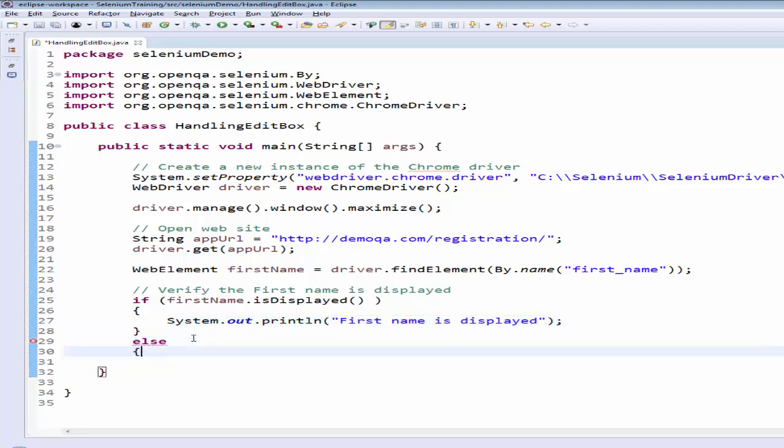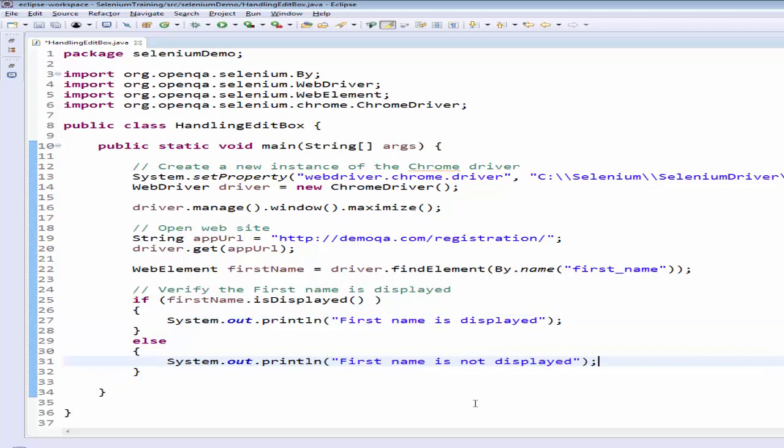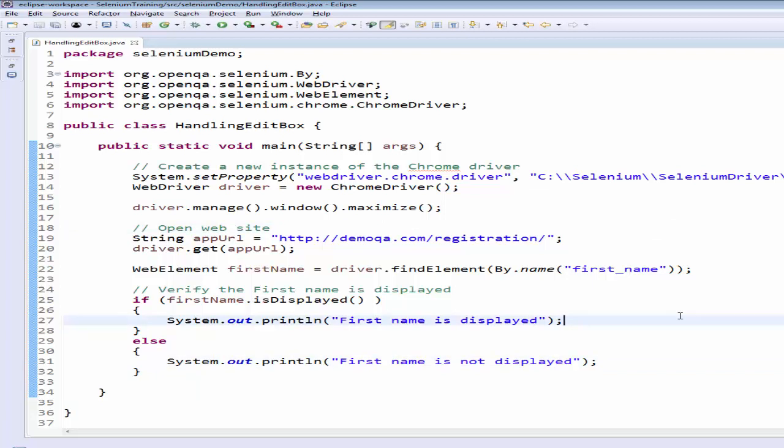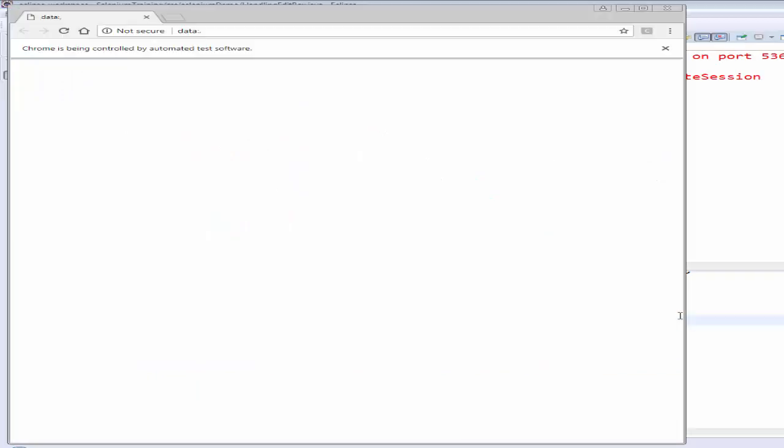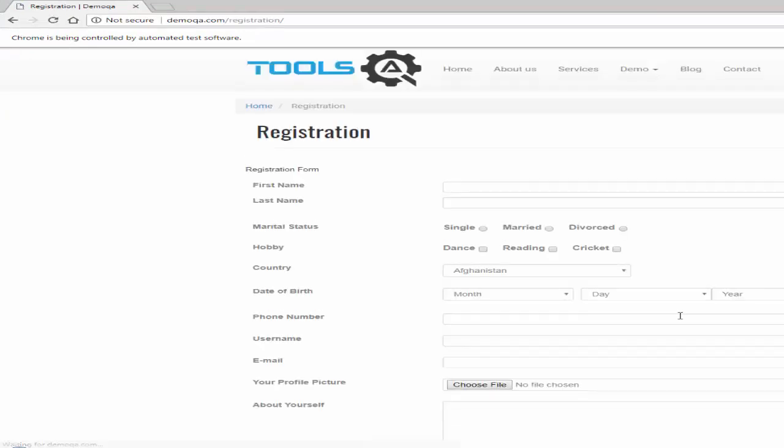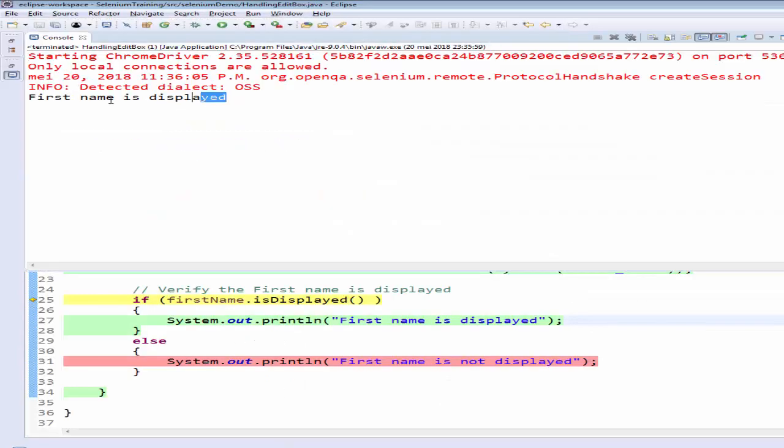Else first name is not displayed. We will check whether this is working or not. Now I will run it. Control shift F11. It is launching that website. So the browser is launched and the page is navigated to the registration screen. I think the validation is completed. We will check the result. The first name is displayed.